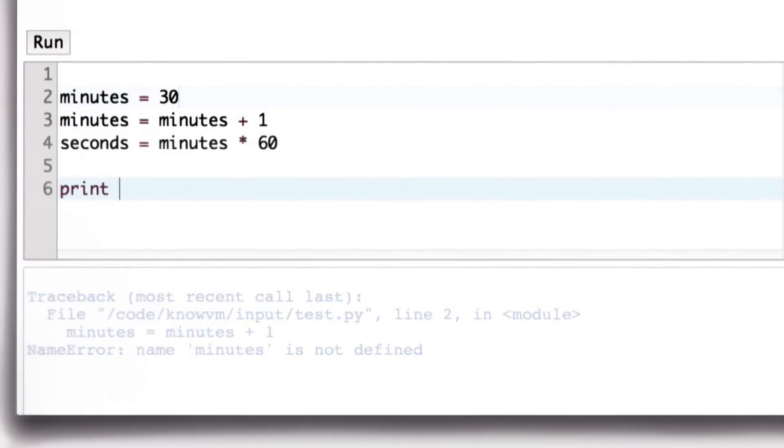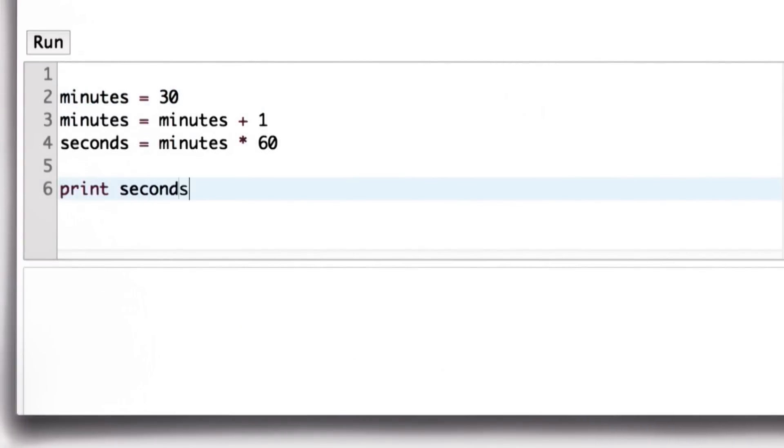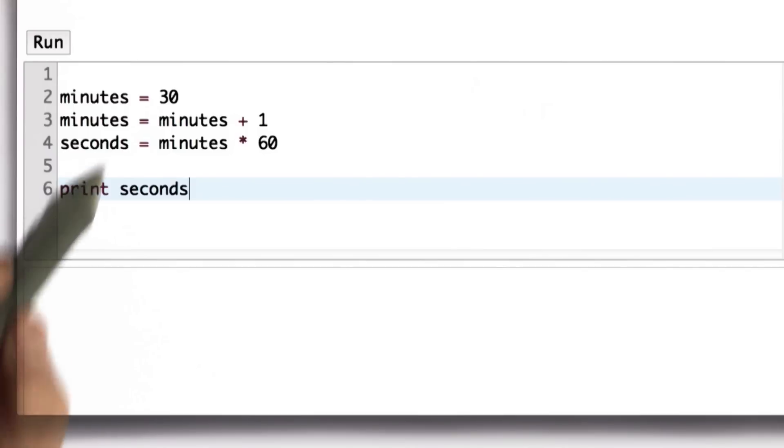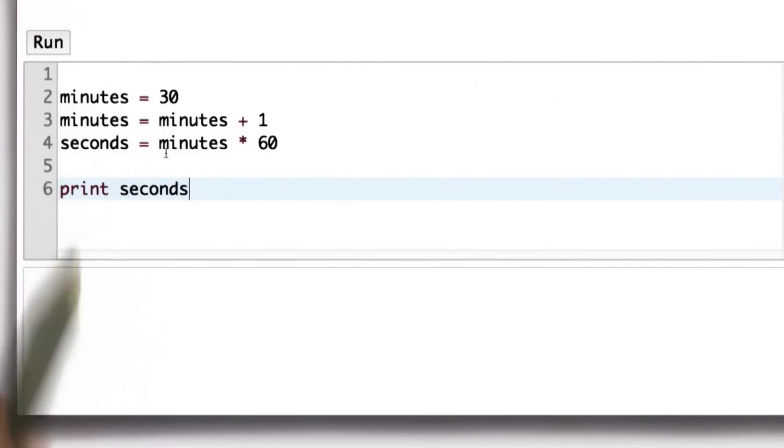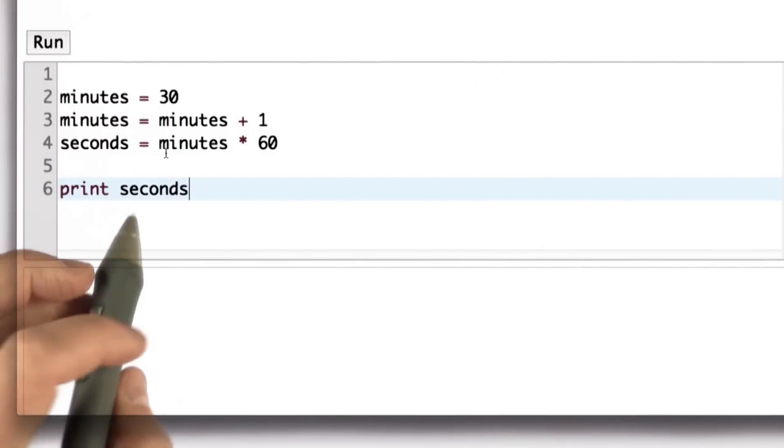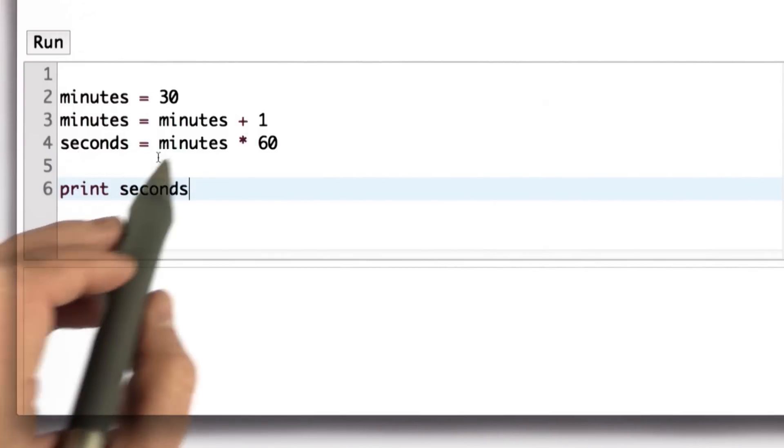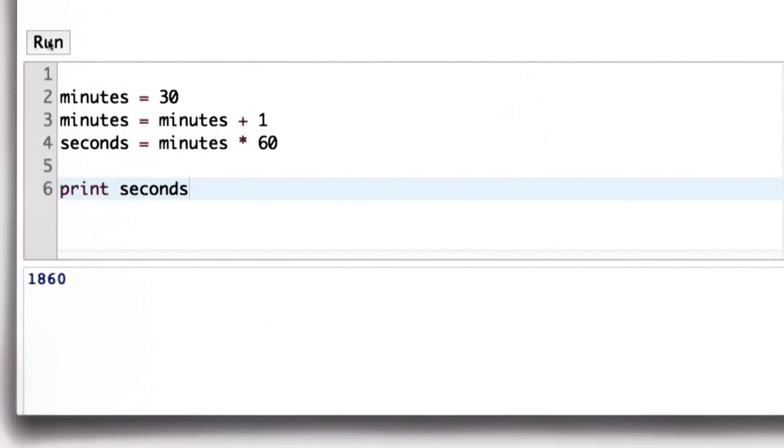And we can do the assignment that we had in the quiz: assigning to seconds minutes times 60, and print the value of seconds. This works now, but only because we added this definition.